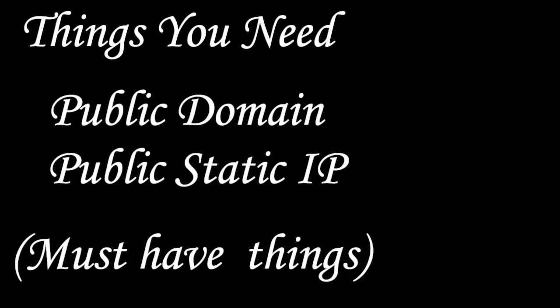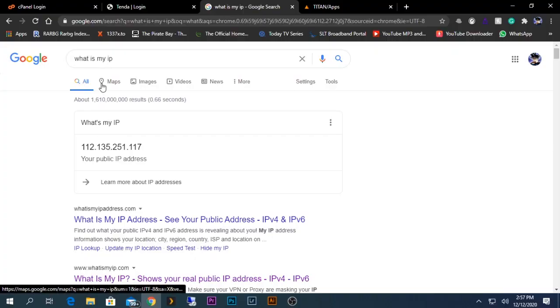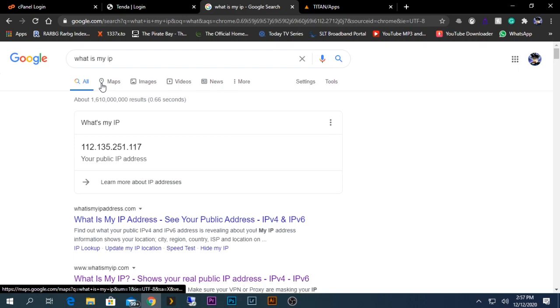In addition to the public domain, you will need to have a public static IP address. Normally everybody gets a public IP, but whether it is static or not depends. Normally if you type 'what is my IP' on Google, you will get a public IP address.